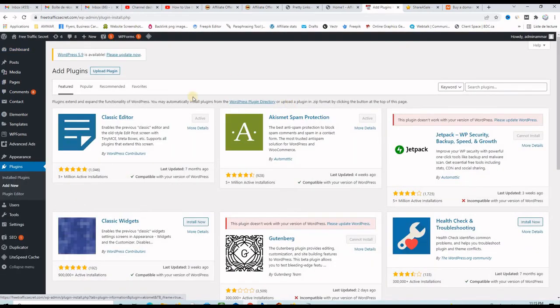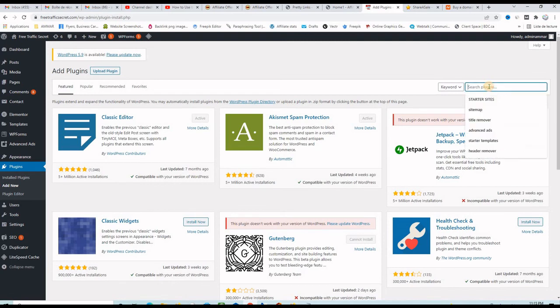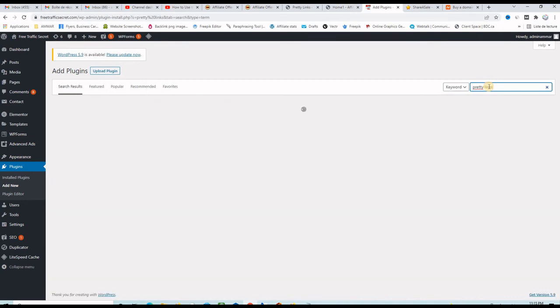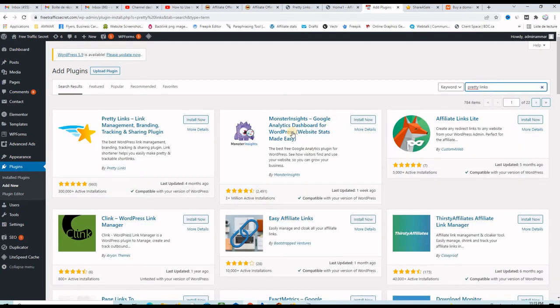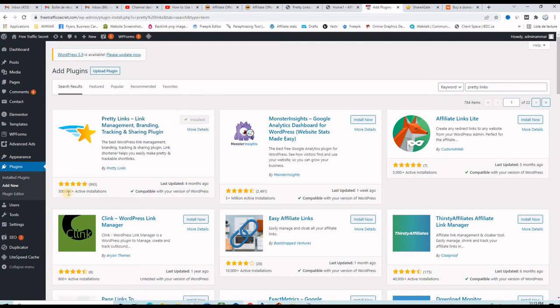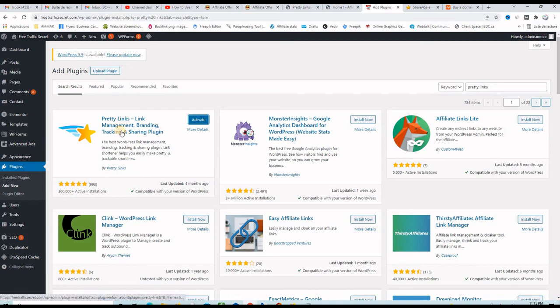Once you get here on the search bar just type the name of the plugin Pretty Links and it will appear on the left hand side which is this one here. You click on install now. You wait a few seconds for it to install and as you can see 300,000 active installations. So this plugin is really a success. So let's go ahead and activate it now.